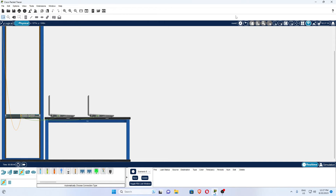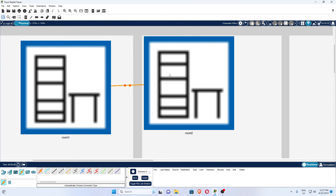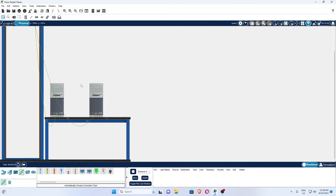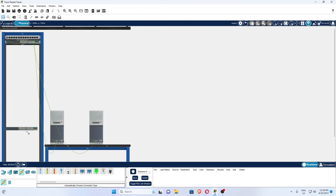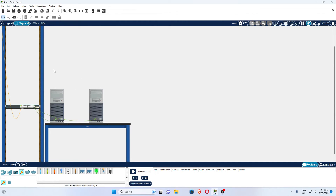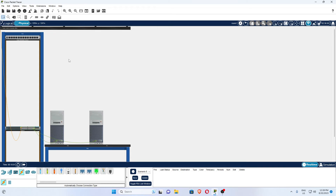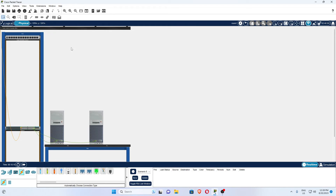If you go to the physical environment and zoom out, you can see room one is now connected with room two and the communication is possible. Room one scenario is here — you can drag and drop. You can see a cable going from here to the upper end — this cable is from switch one connected with switch two. In this way, switch one is connected with switch two.